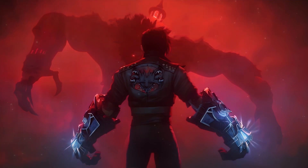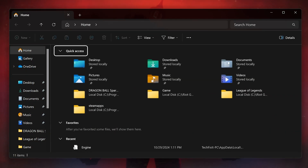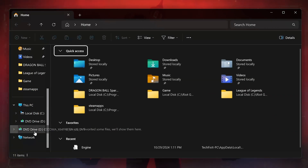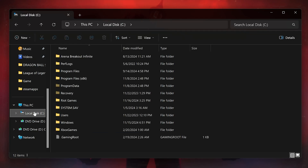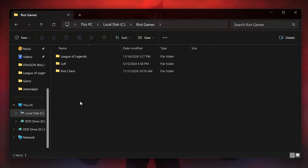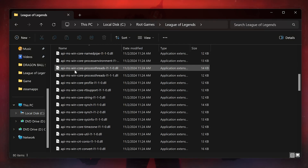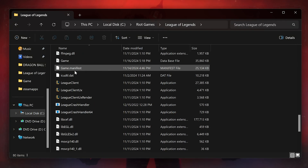First, open a folder and open your C drive. Open the Riot Games folder, then open League of Legends. Right-click the League client and select Properties.